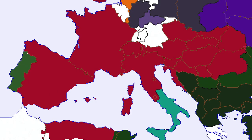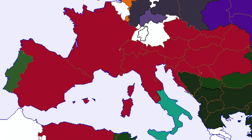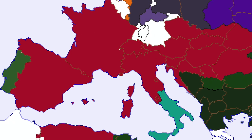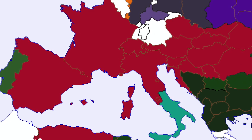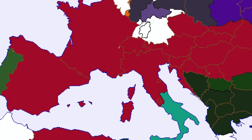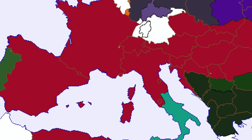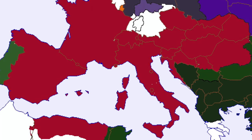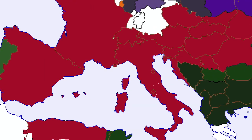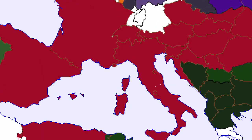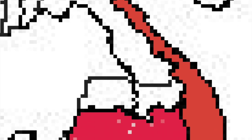In 1858, Rome declares war on Vietnam for its persecution of Roman Catholic missionaries. In 1861, Rome conquers Naples. The following year, the Cochin-China campaign ends with Vietnam's defeat and the Roman conquest of Cochin-China. In 1863, Cambodia also becomes a Roman vassal.